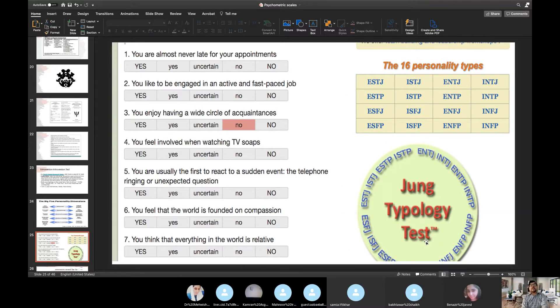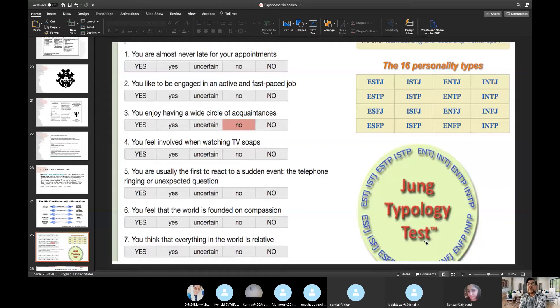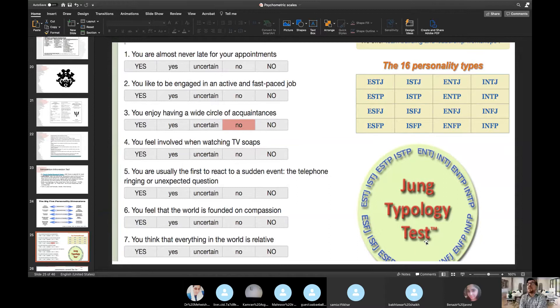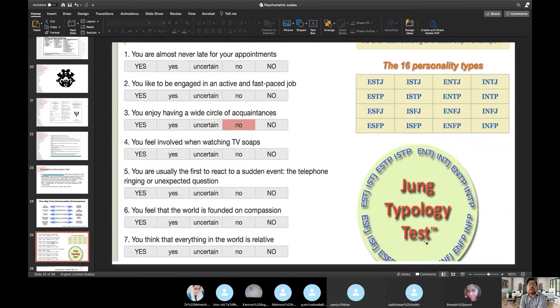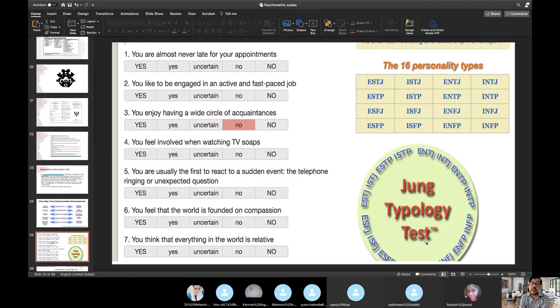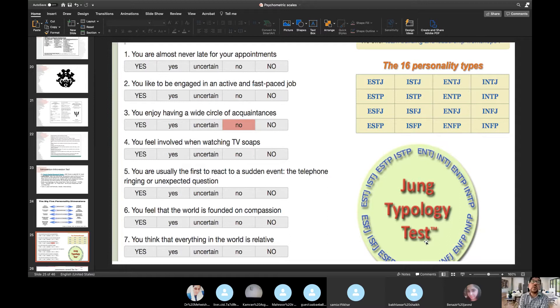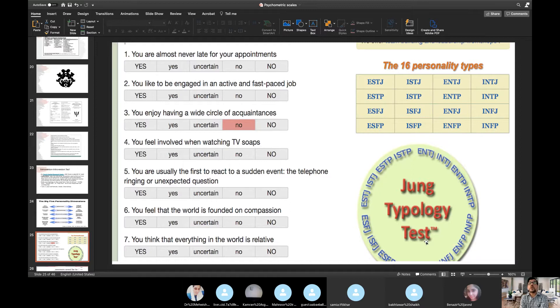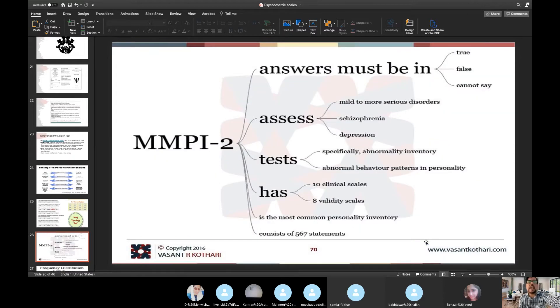Jung typology test. Unfortunately, some of the psychiatrists who are fond of psychological testings, they do ask these questions. And they can ask you this because you are supposed to know this in whatever exam you are appearing. So it can be asked in MRCPsych and FCPS or Canadian exam or US. So you should know them, right? So 16 personality types and their scales, and Jung typology test. They are all personality tests.